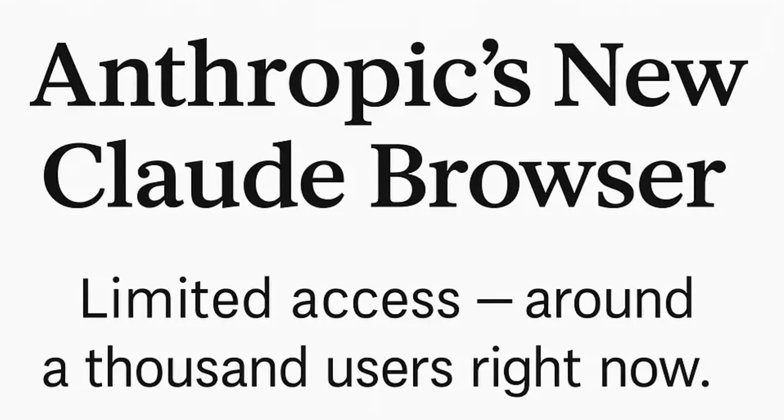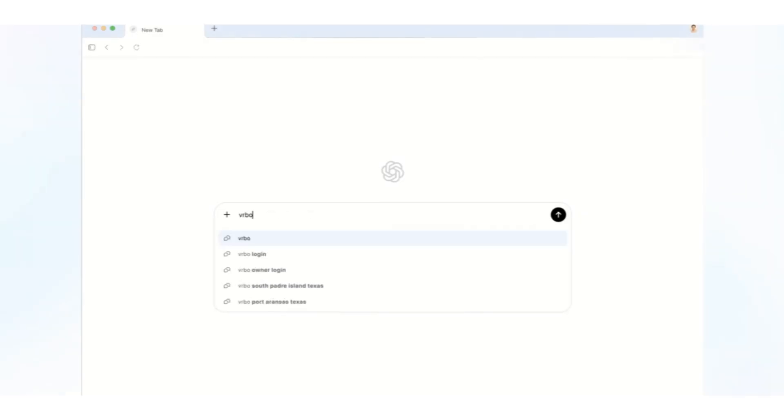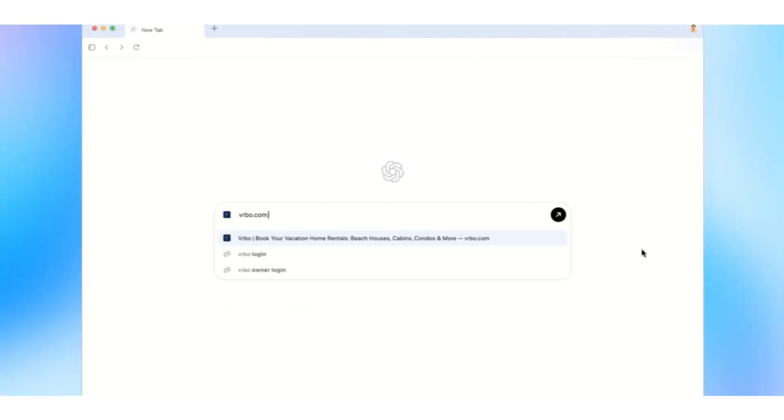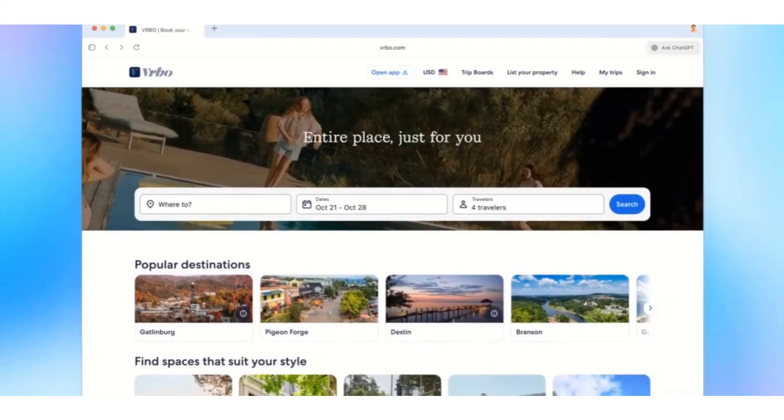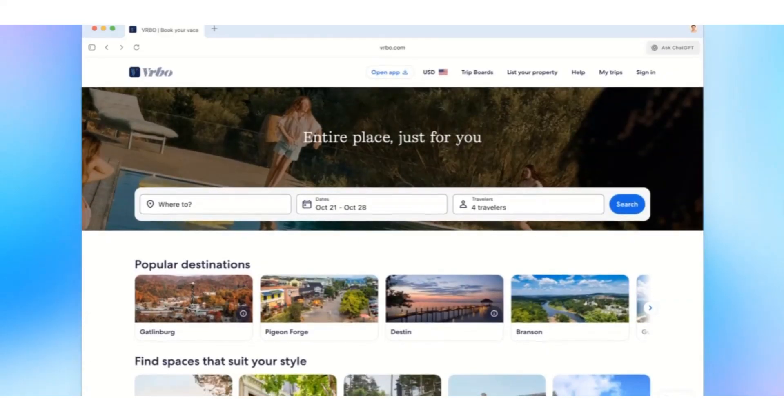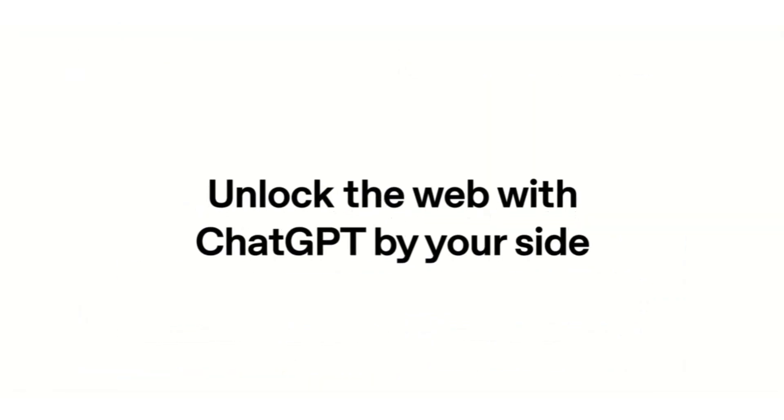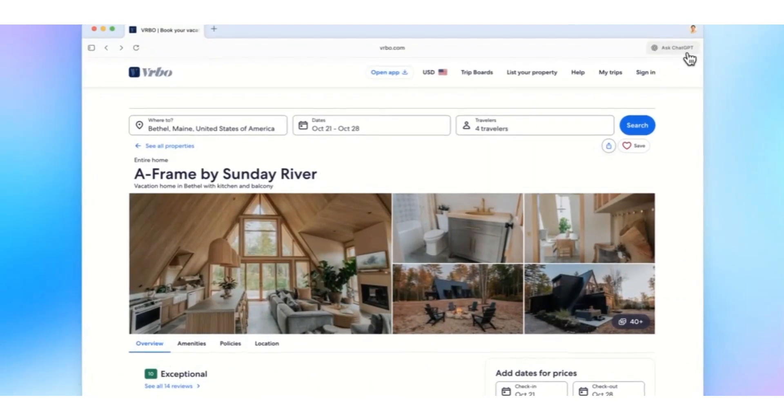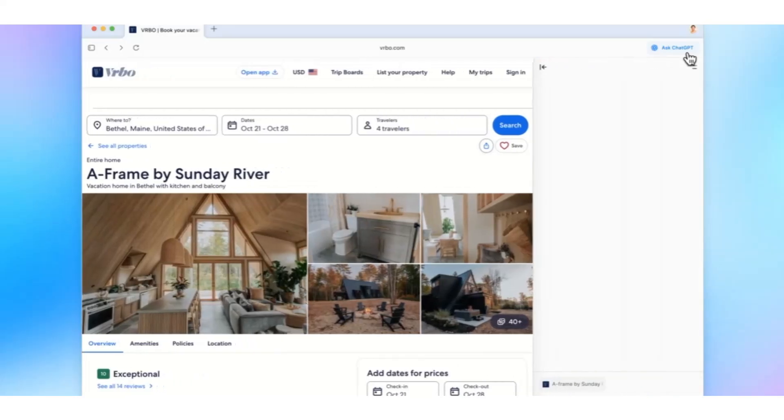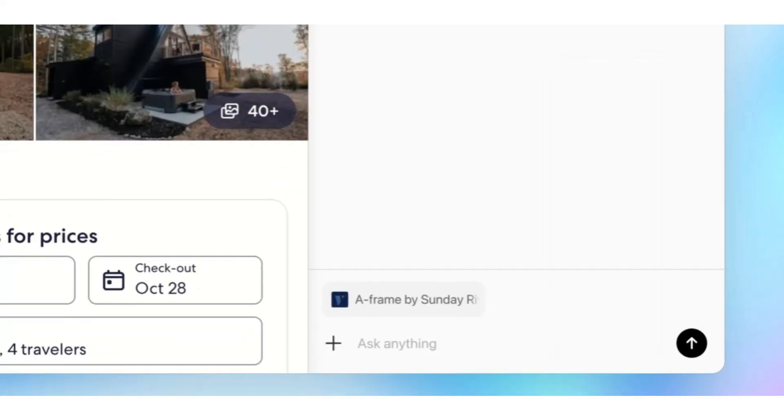Anthropic's new Claude browser is trying to compete, but it's limited access and around 1,000 users right now. And that exclusivity might actually kill it. Because GPT's reach is massive. The moment Atlas launches on Windows, millions of users will already have an OpenAI account, a chat history, and a reason to switch.